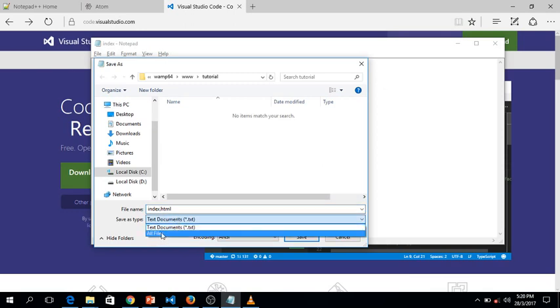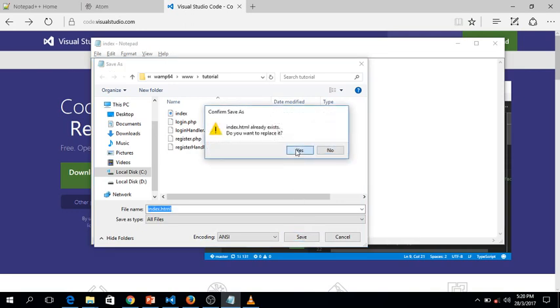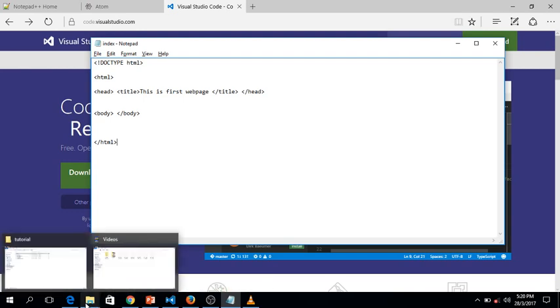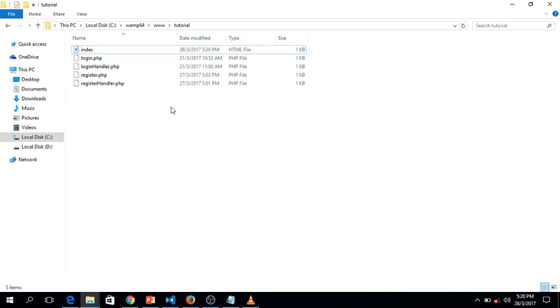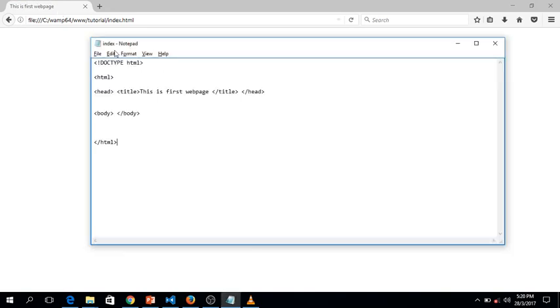Make sure you select 'All Files' in the save dialog, then click Save. Now let's open the file — go to the location where you saved it and drag the file into your browser. As you can see, the title of the web page now shows 'This is my first web page,' which I typed earlier.